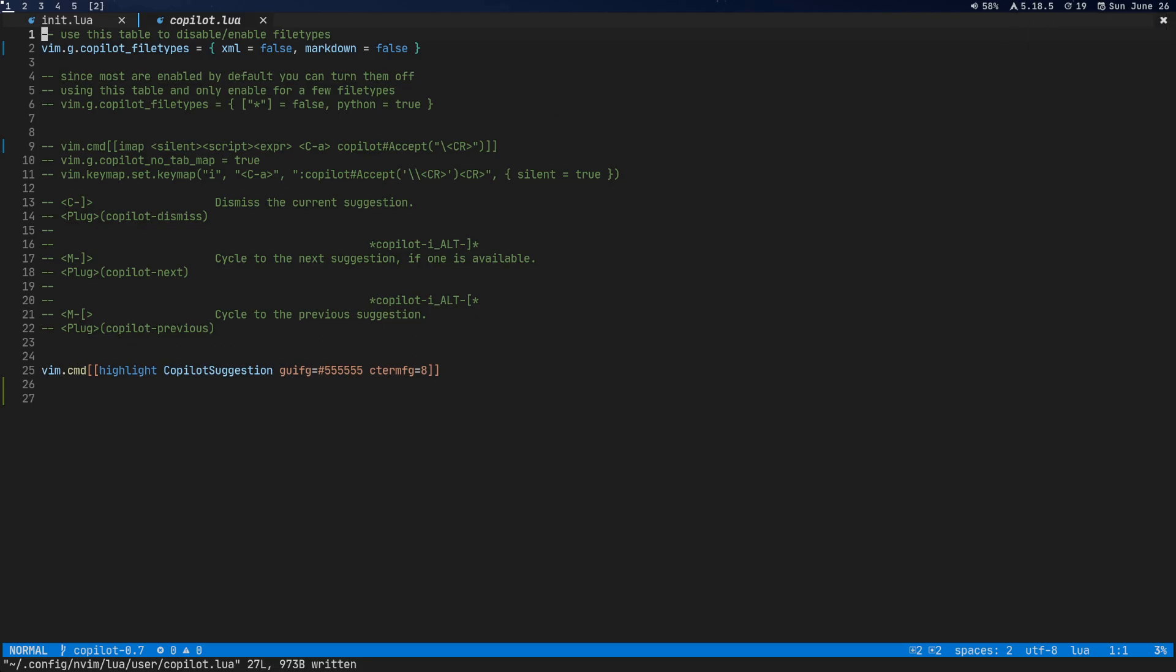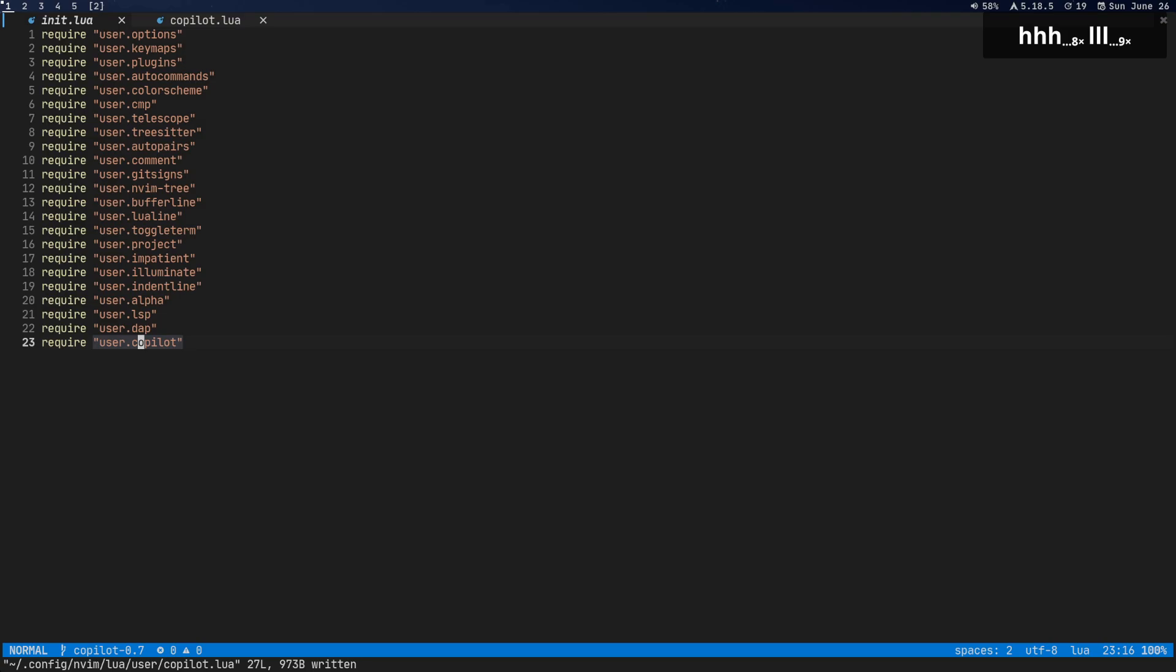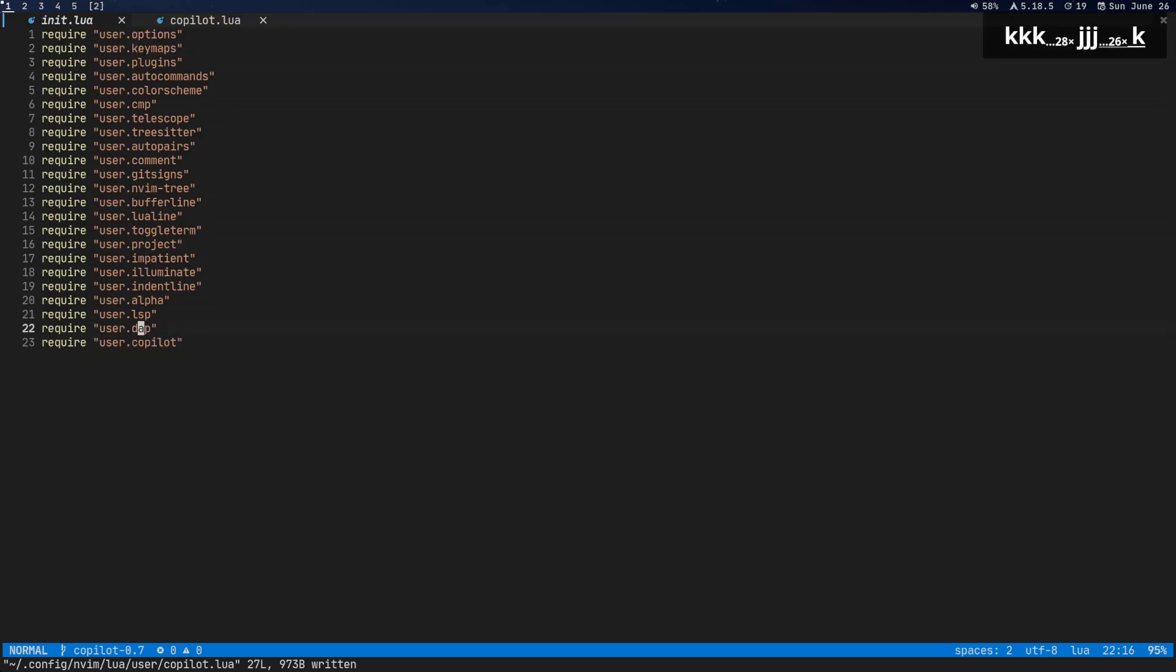That's all the configuration options. Just make sure that you actually require this in init.lua or you write it somewhere that's actually being required or it's in the scope of your config. If you're not using this config right here.